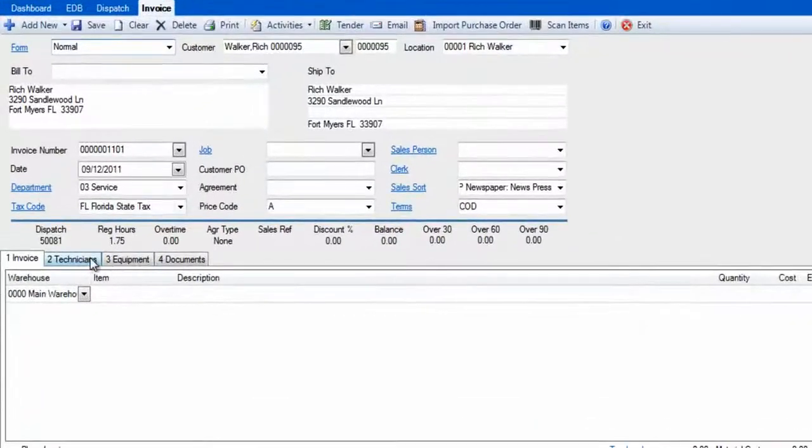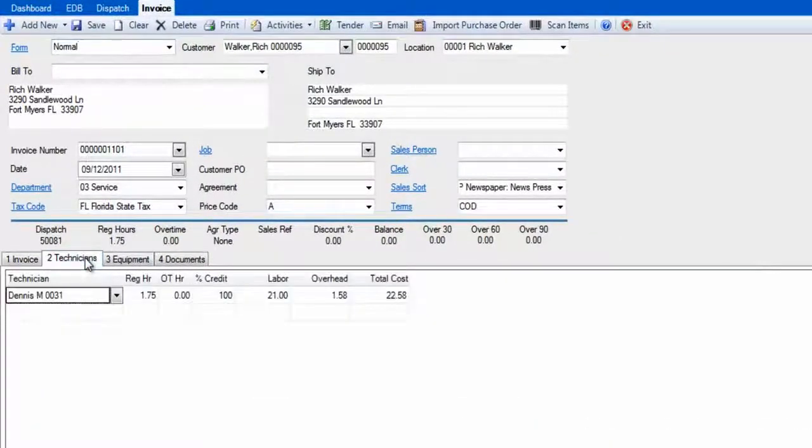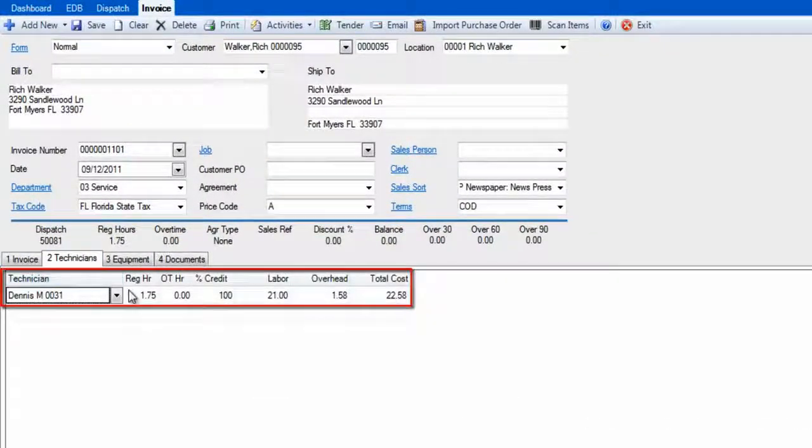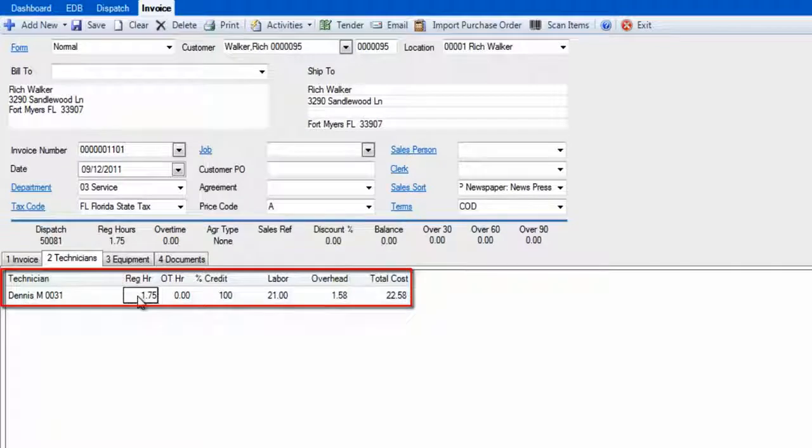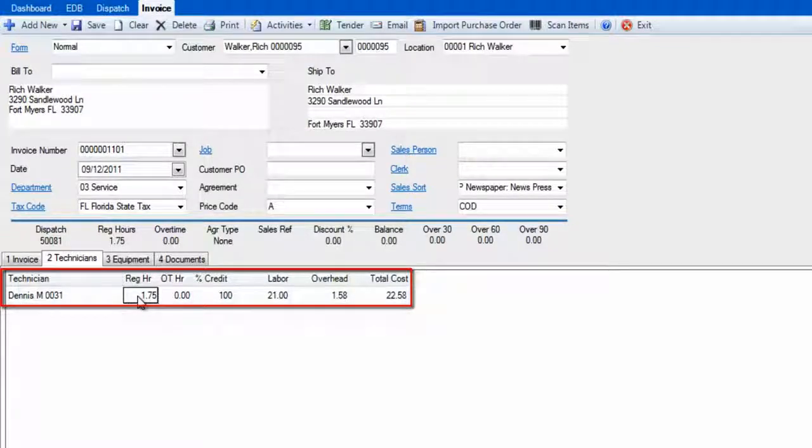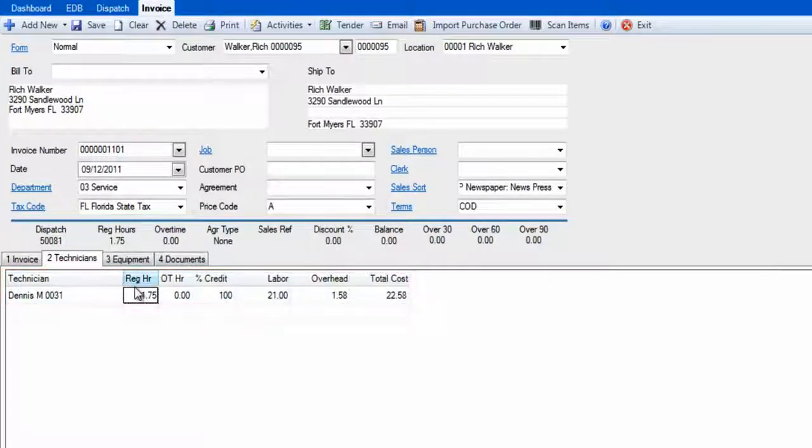On the Technician tab, number two, we'll see dispatch information on the total times listed here. The total time can represent the travel and the working time, or just the working time.